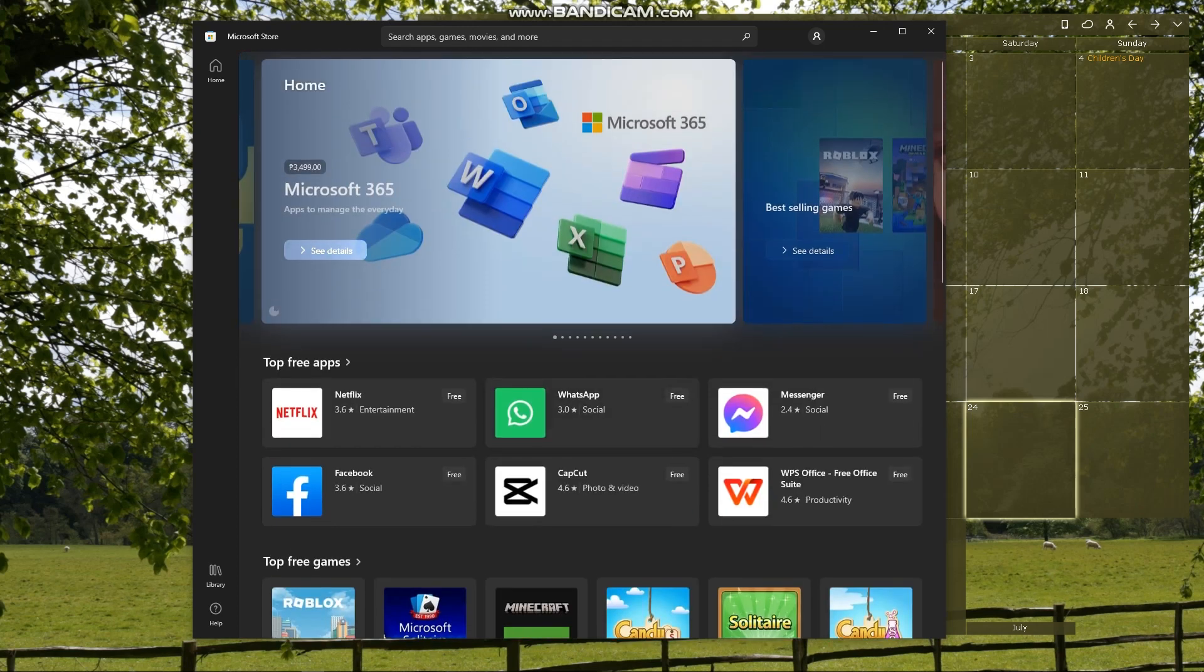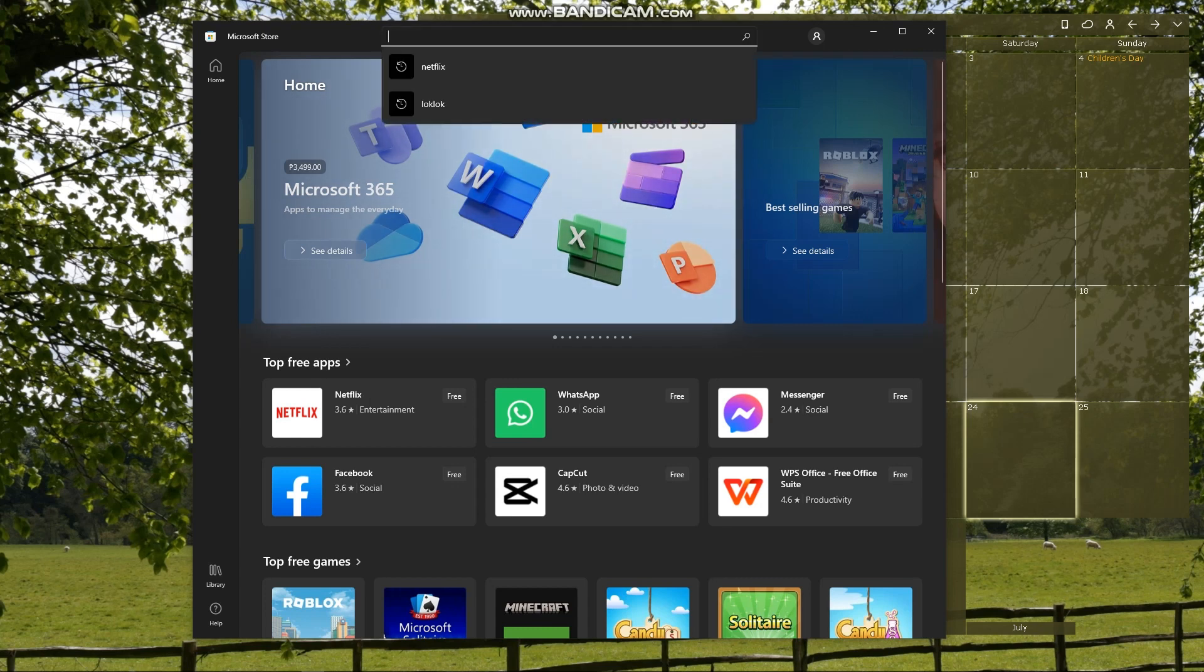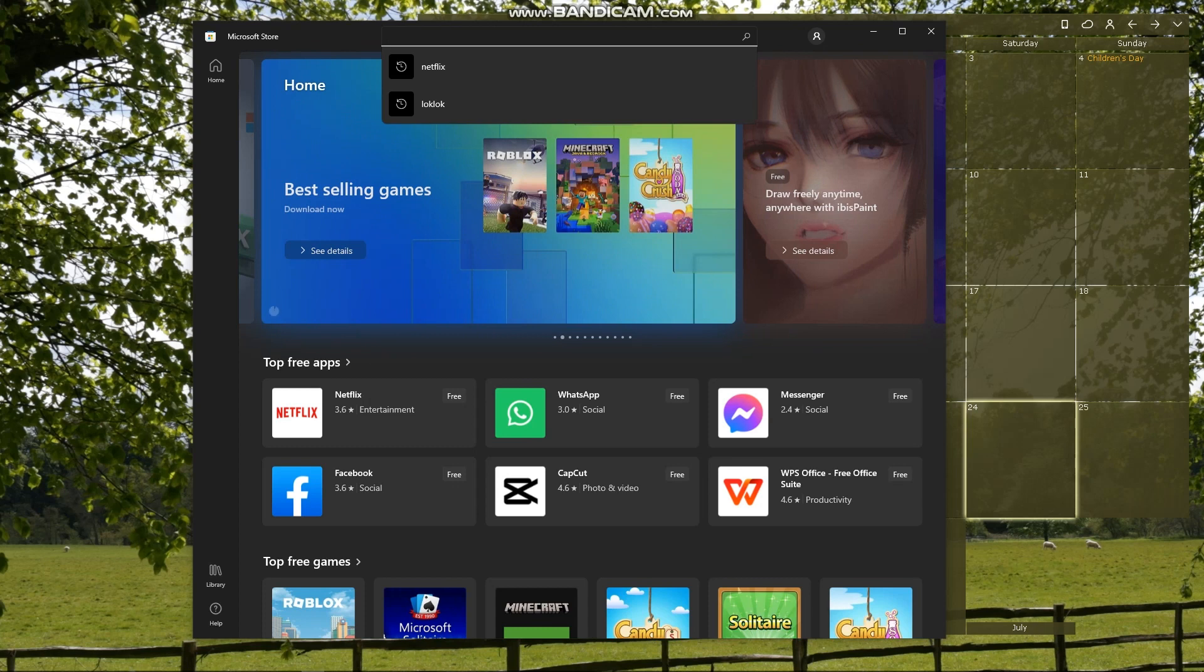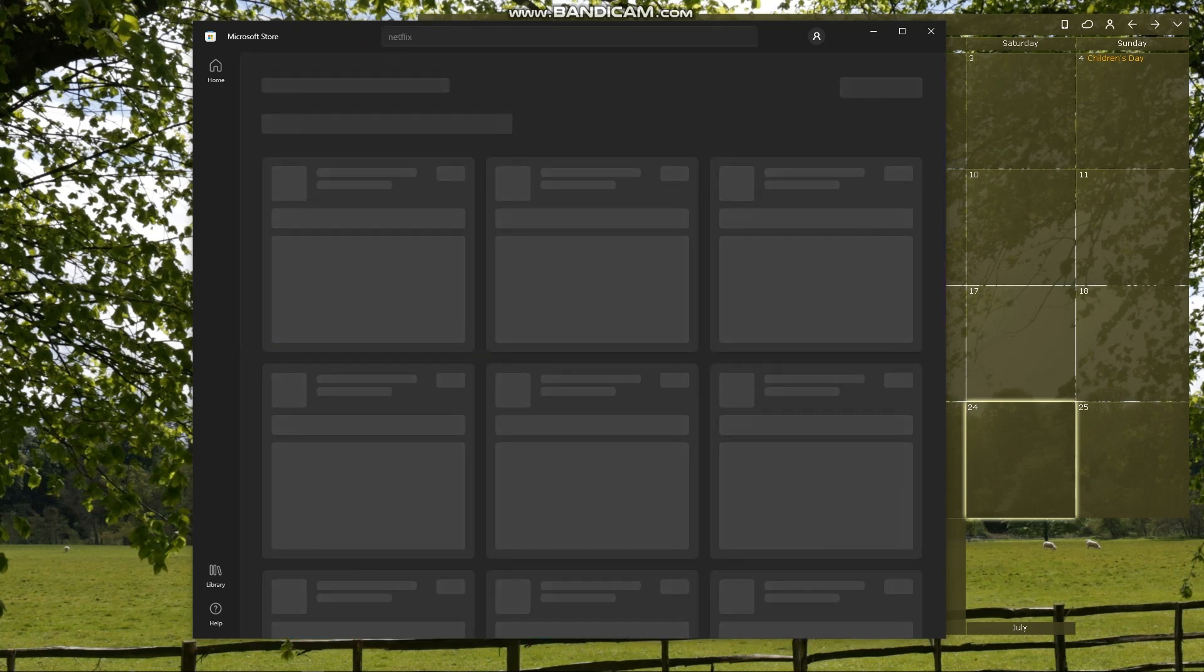And if Netflix is still not visible on your screen yet, you'll need to search it on the search bar right here, and then you can just type in Netflix and then enter.